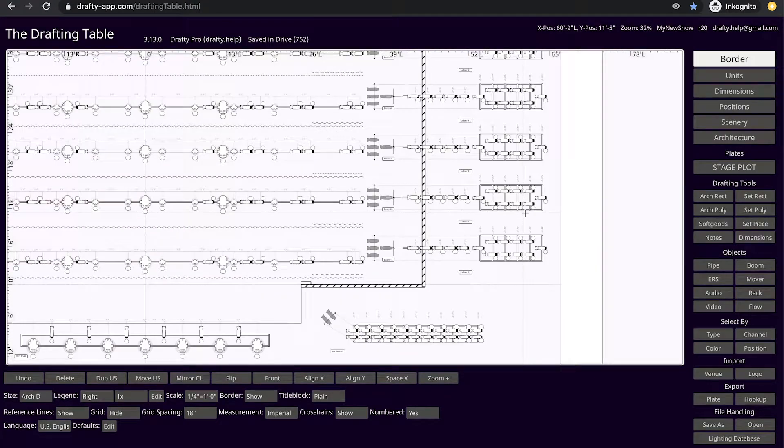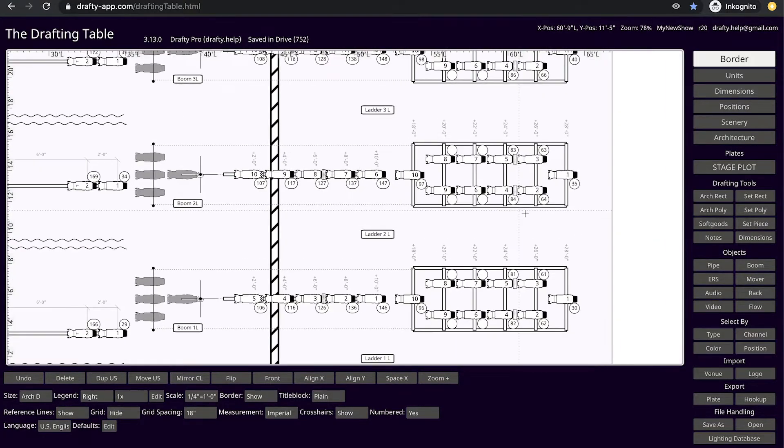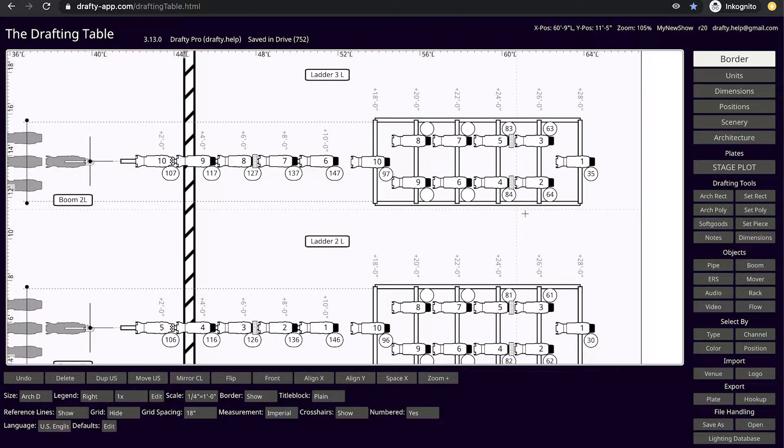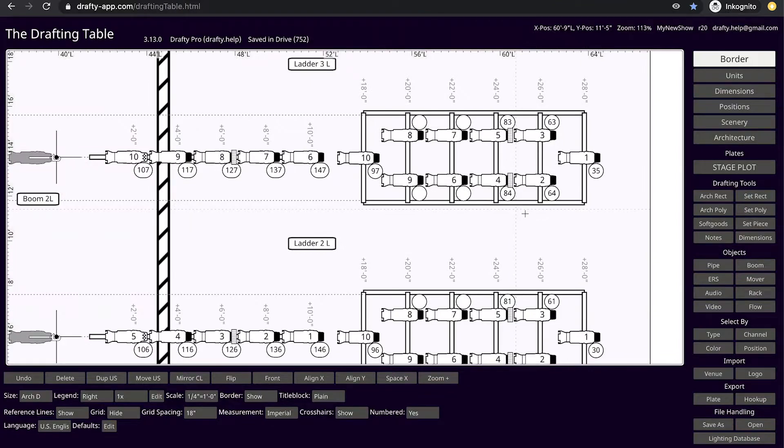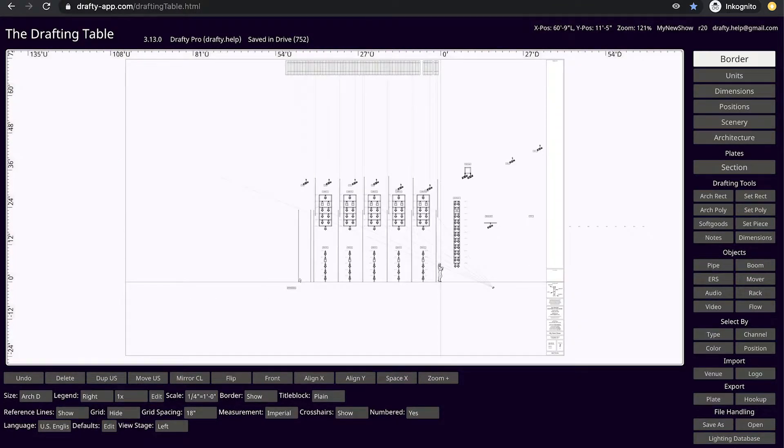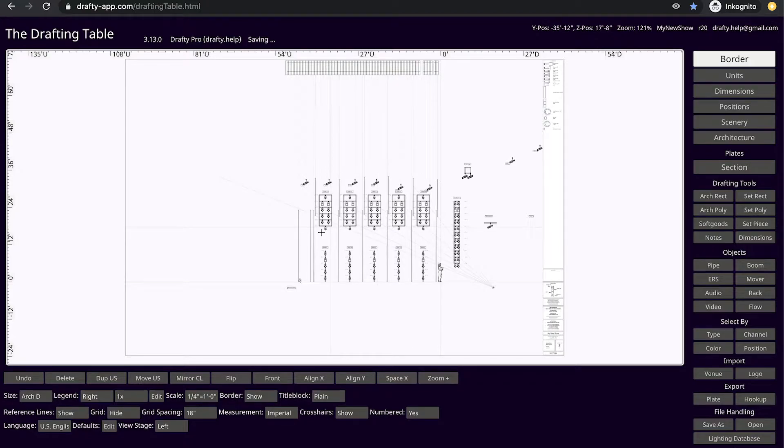Booms begin in Drafty with a default Z height of 0 feet, counting from the bottom, while ladders begin with a default Z height of plus 23 feet counting from the top in section. This means they will render uniformly.